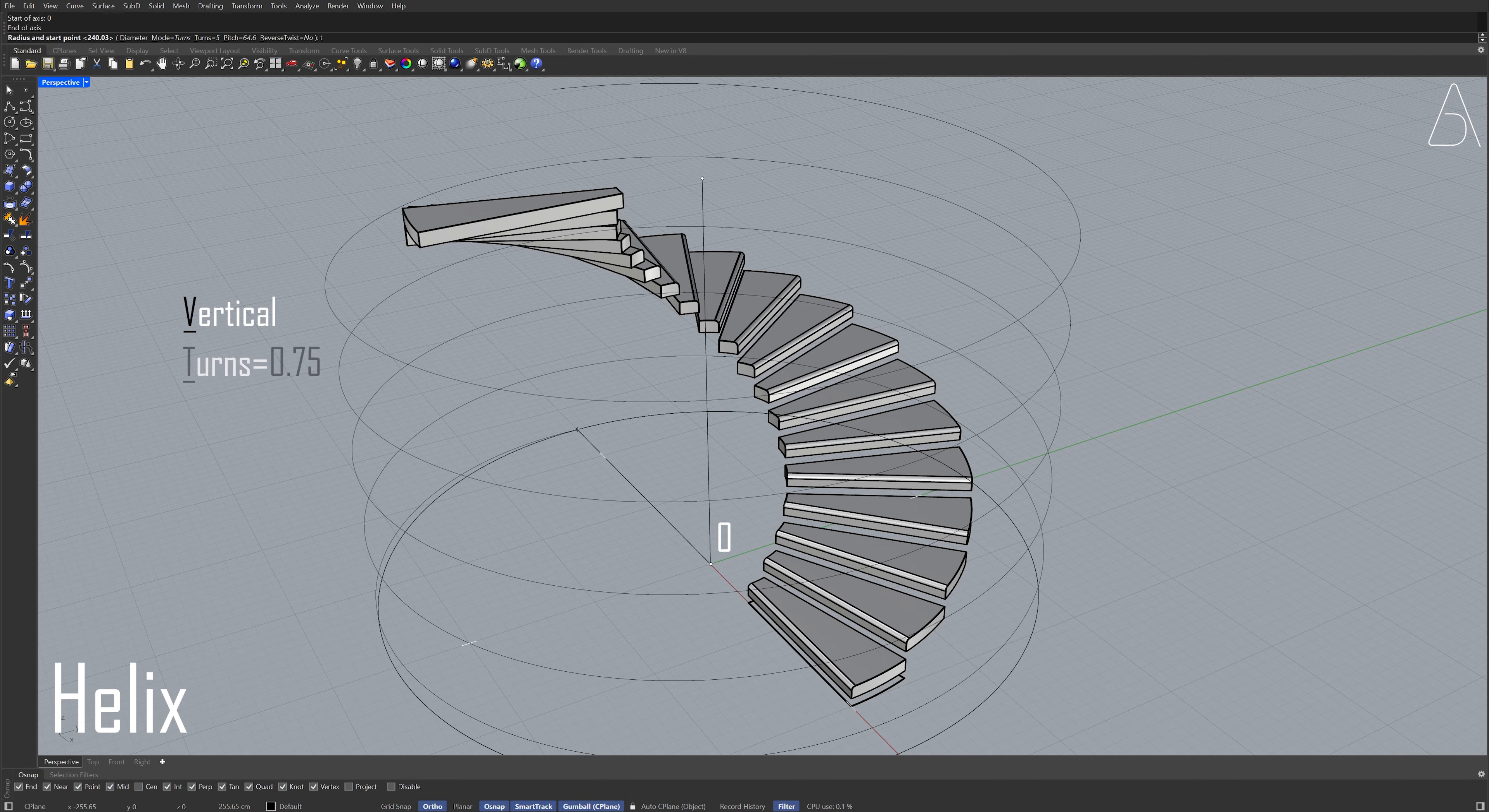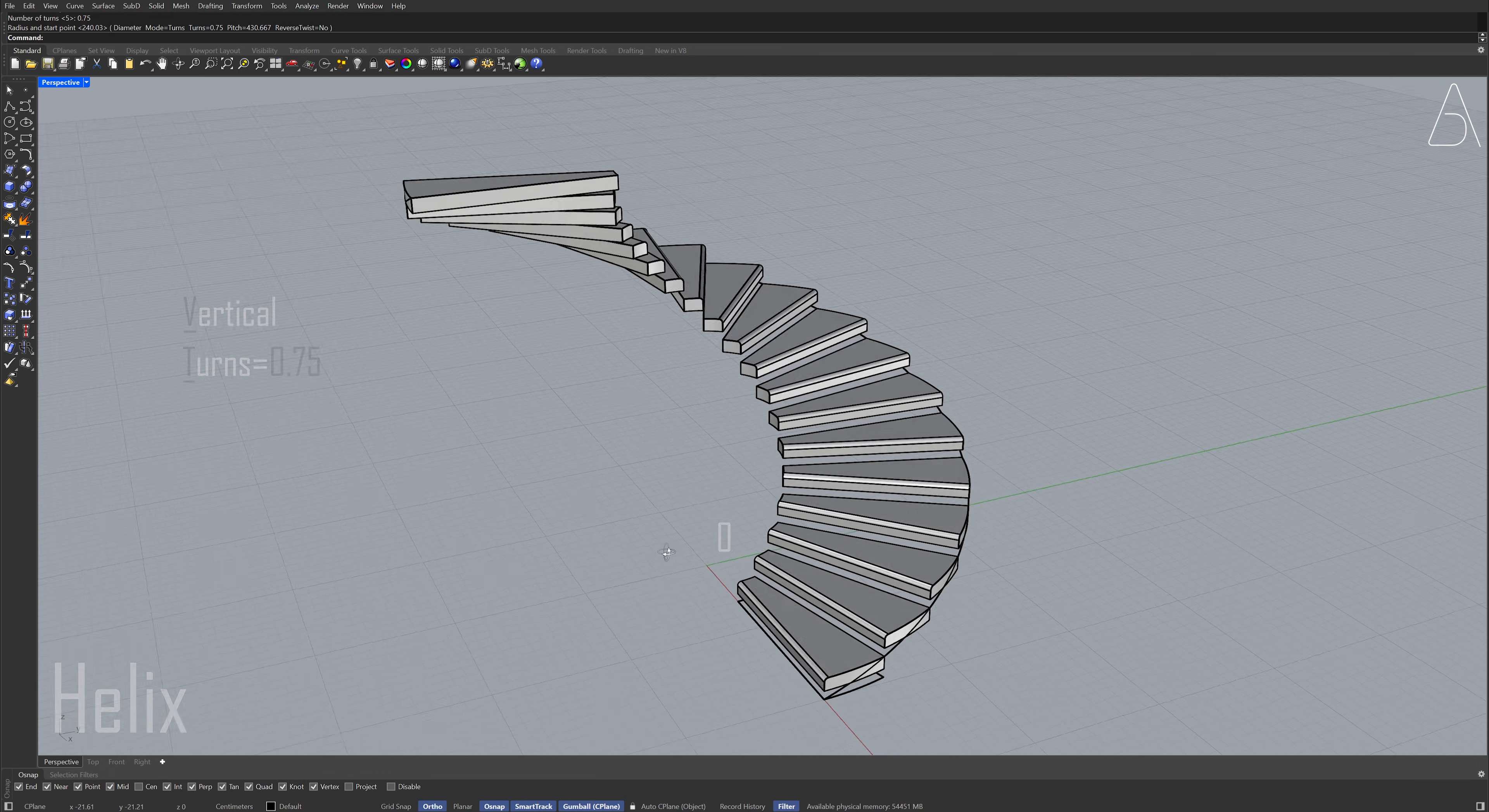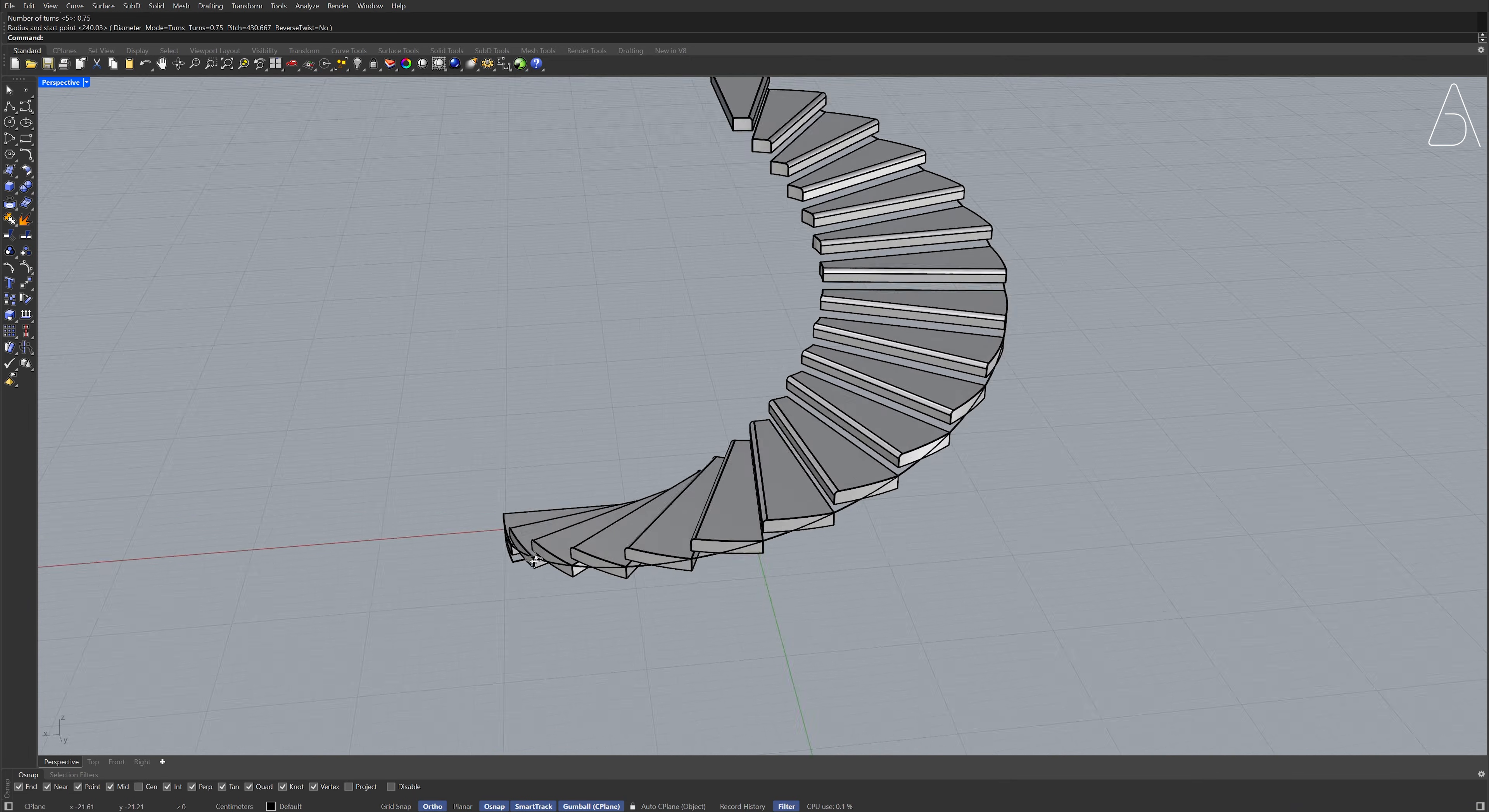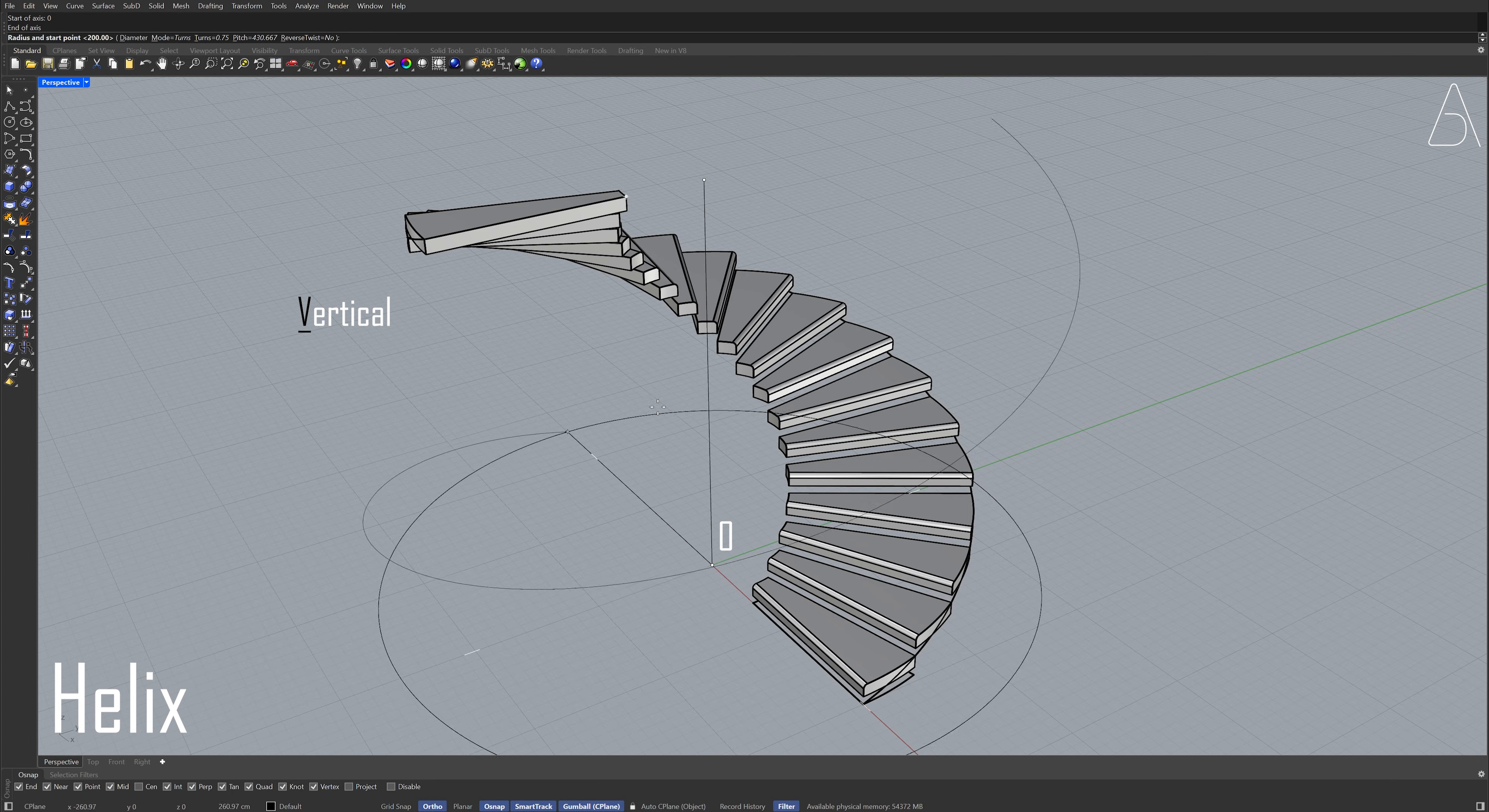T, enter. Click on the highest point of the staircase. Click on the end point to set the radius.